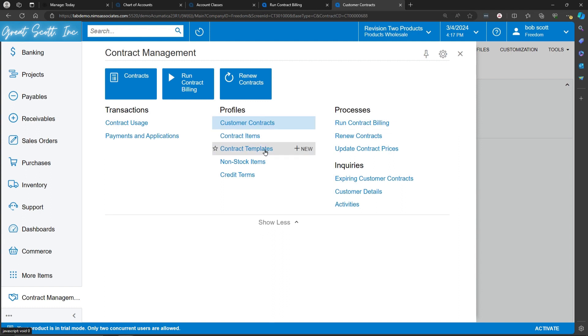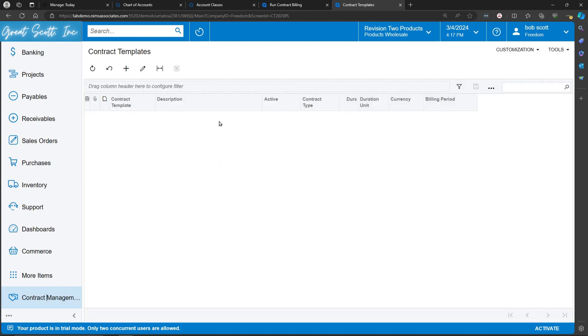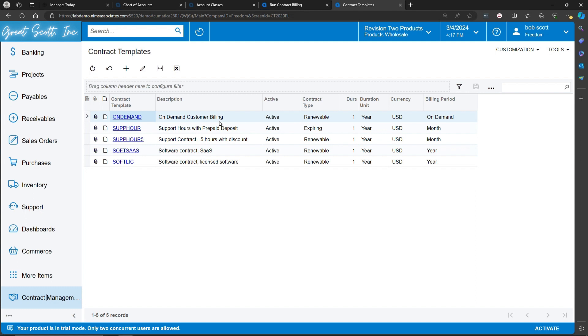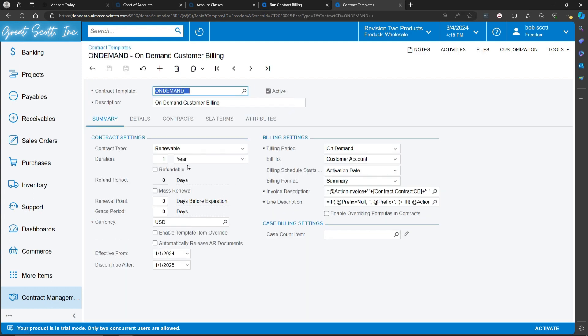Customer contract template is a way of setting up a template that can be applied to contracts. The setup of the templates is important. There are certain settings in the templates that determine whether or not contracts can be billed for time or for events. If we look at an on-demand customer billing, we'll go through the various elements.